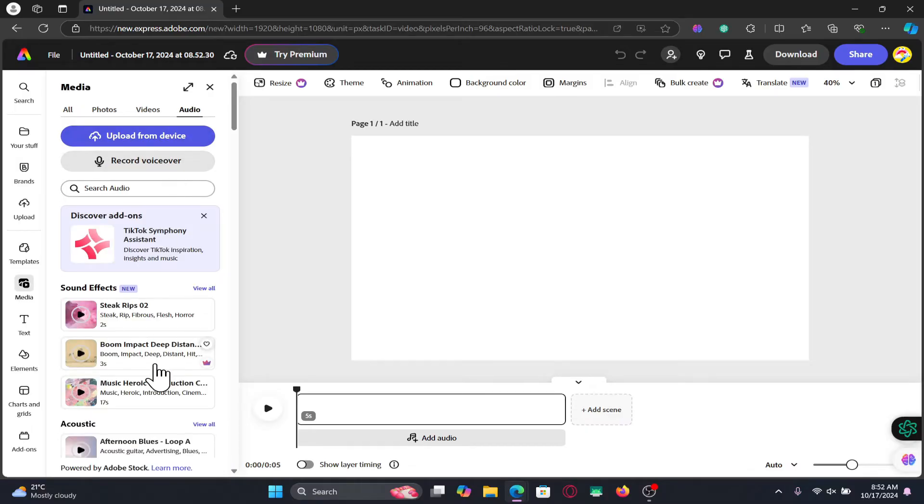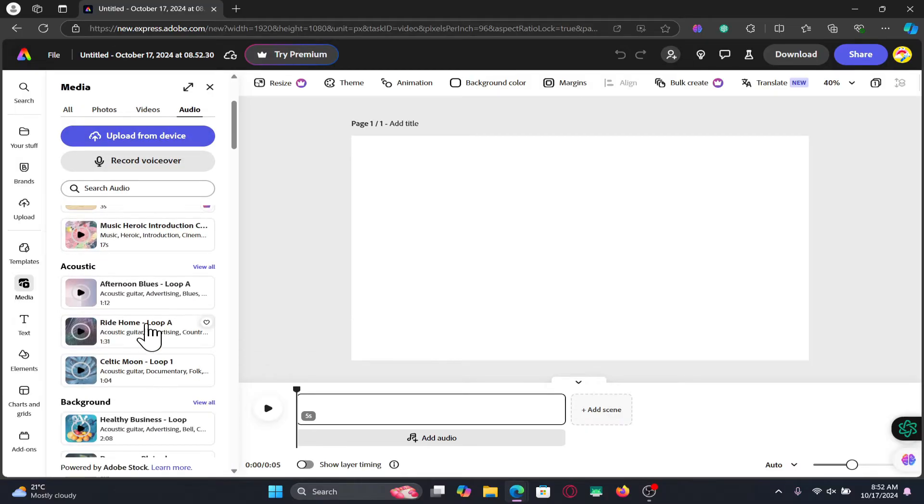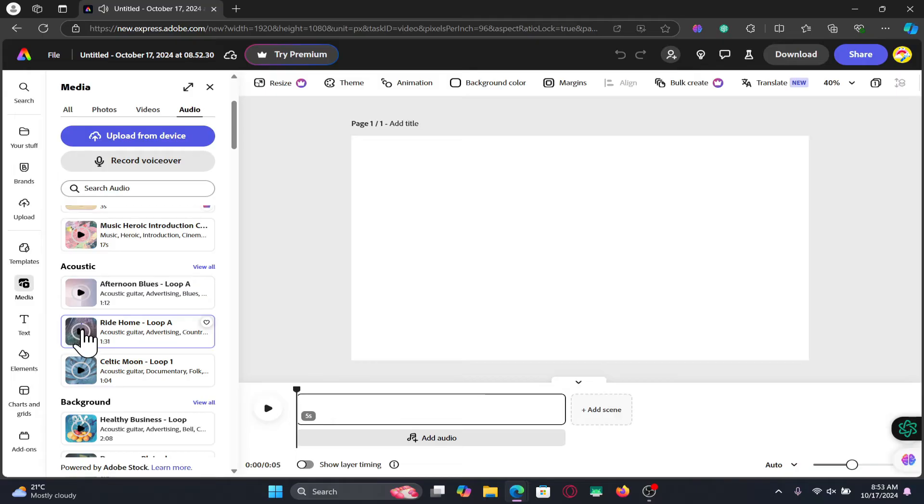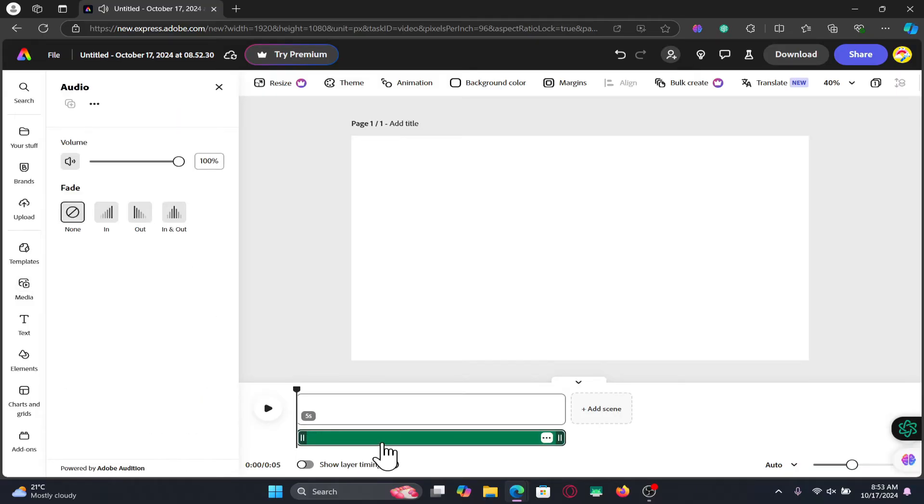This will show you various different music suggestions that you can use within your project. You can click on the play button and listen to the preview and decide whether you would like to add it to your project. If you decide to do so, you can simply click on it and it will be added to the timeline right away.